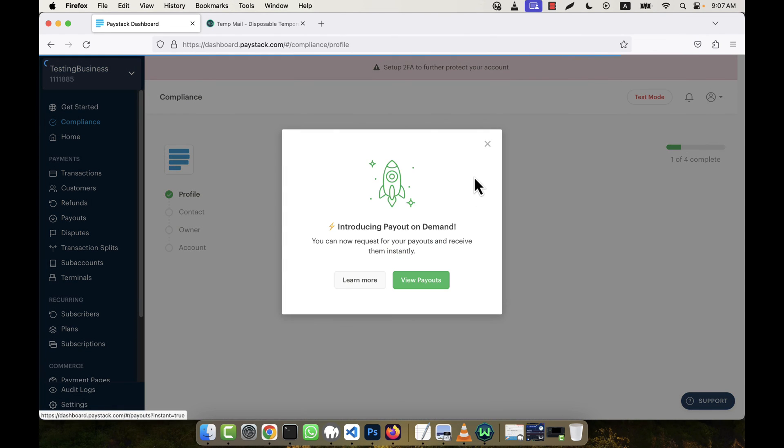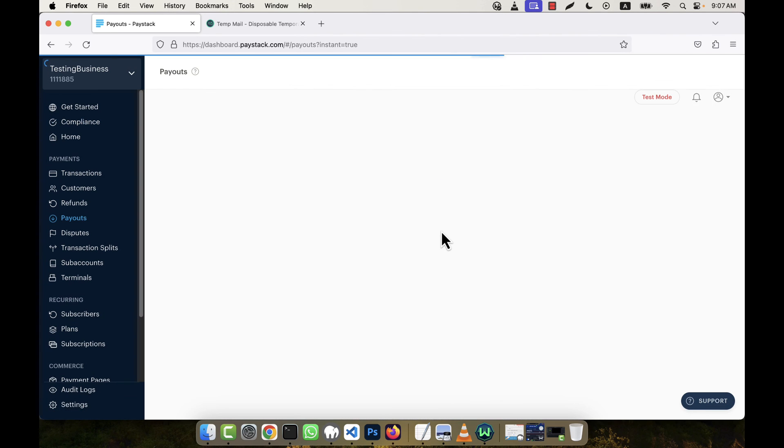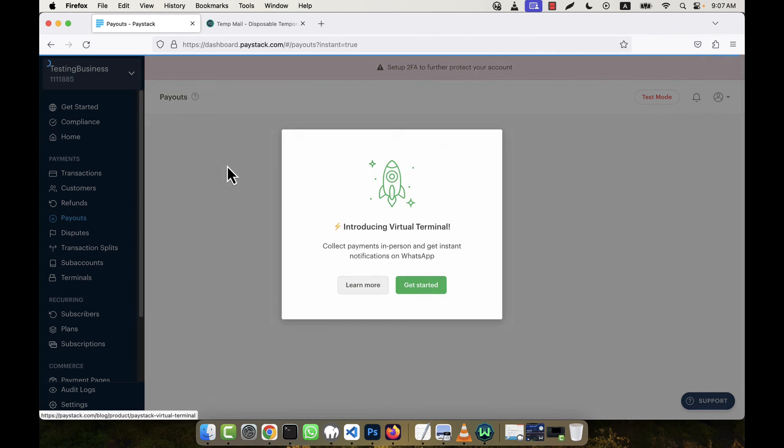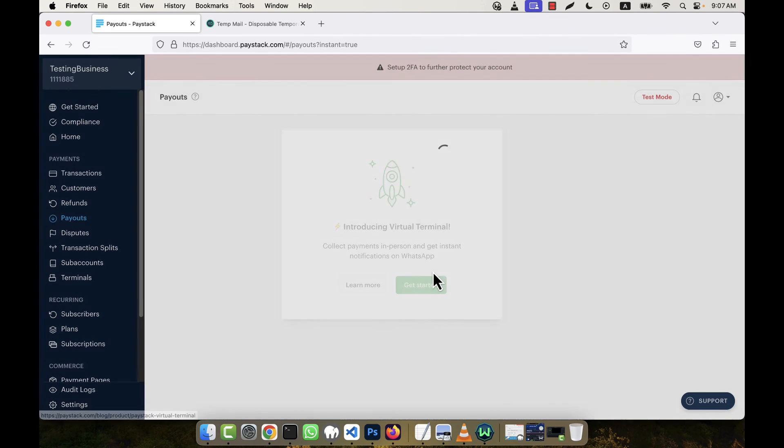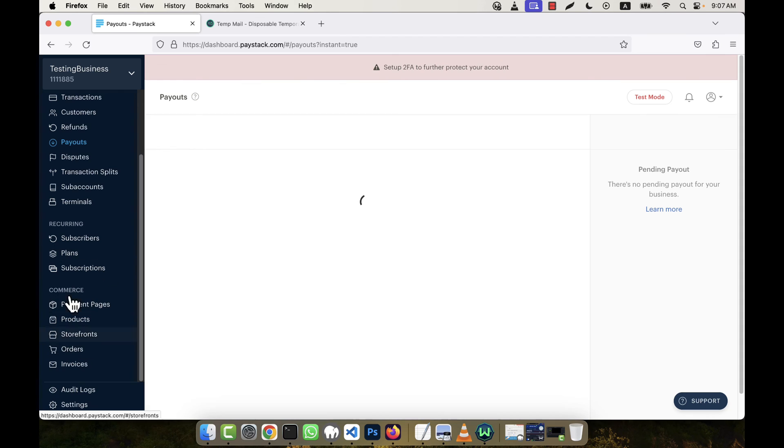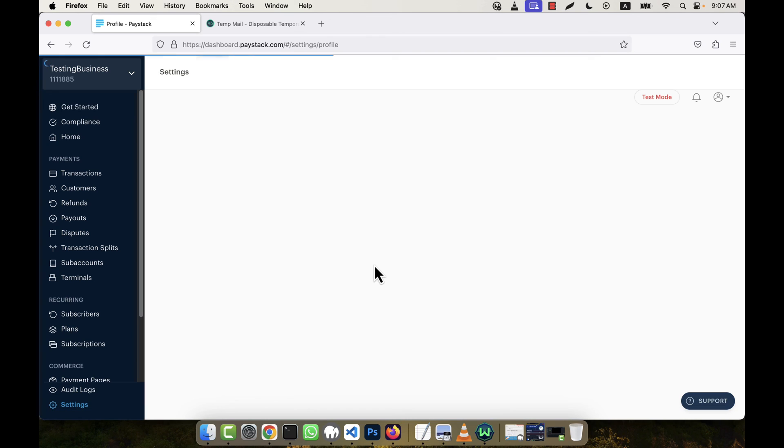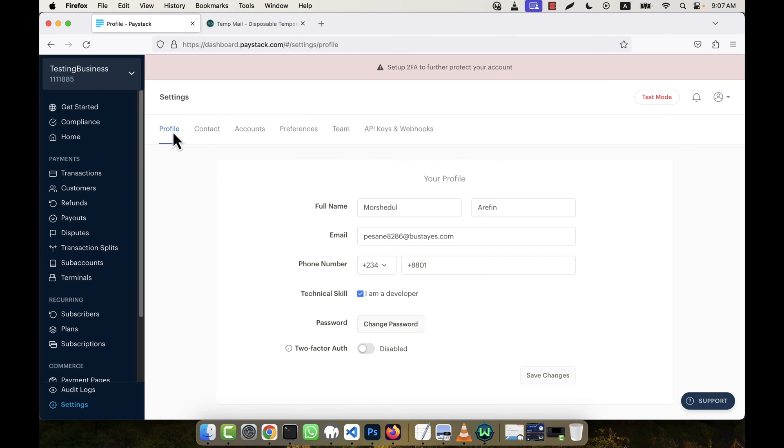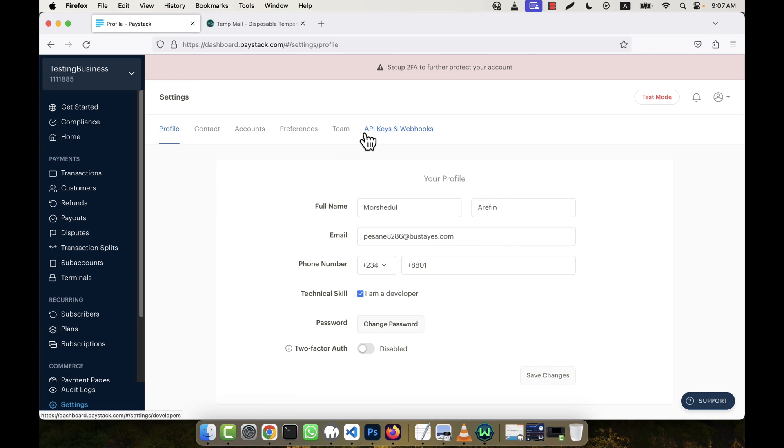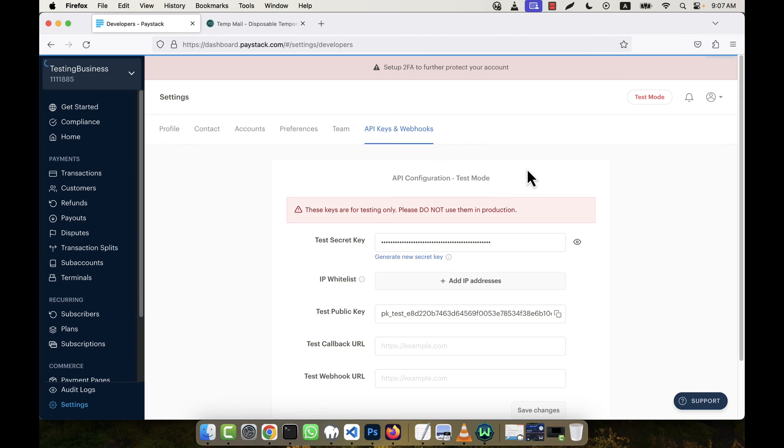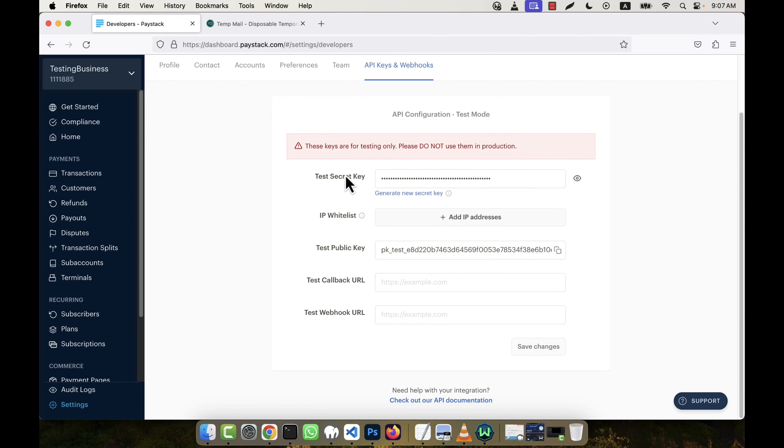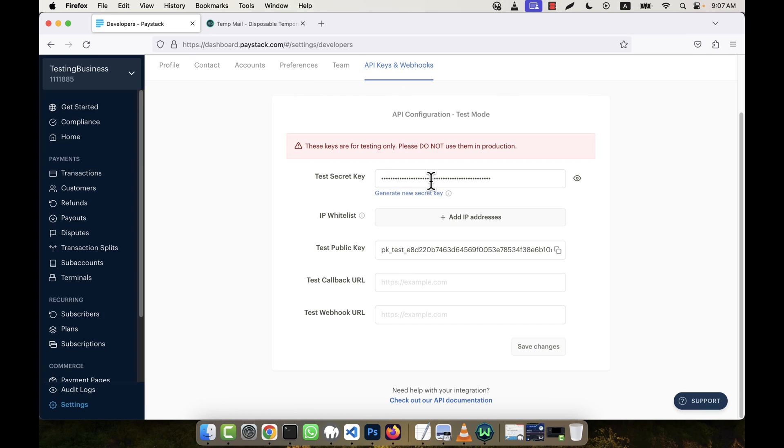It is now ready. View Payouts. Okay, now I'm going to the bottom in the Settings. You see in the sidebar there is a Settings option, just click here. And then you will see a Profile option comes, and in this tab you'll see there is an API Keys and Webhooks option. Just click here and you will see this is my secret key and this is the public key. And there is also a callback URL. So this information I will use to integrate Paystack with my application.